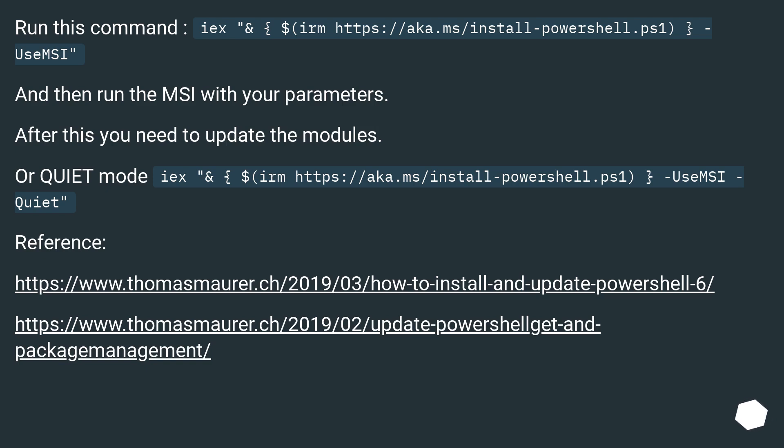After this you need to update the modules. Or quiet mode: iex & $(https://aka.ms/install-powershell.ps1) -UseMSI -Quiet. Reference this URL, this URL.